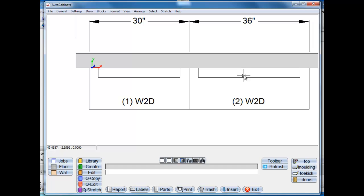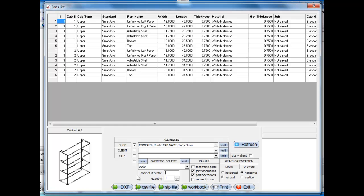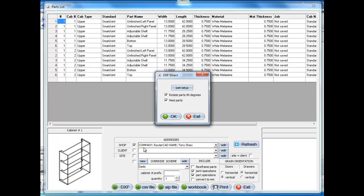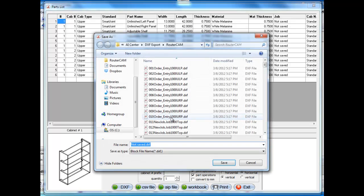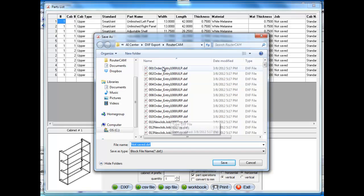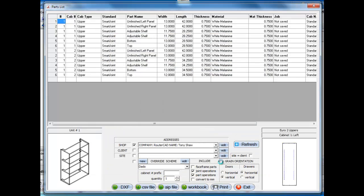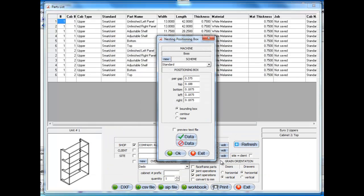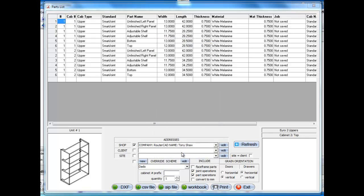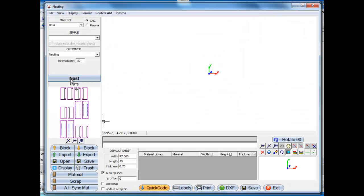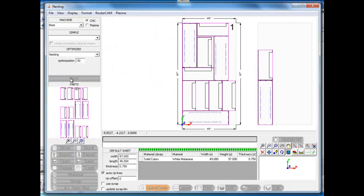Now we can send this directly to the router. I'm just going to select parts, DXF out. I have a folder here. We'll just call this new shaped cabs or something like that. And I'm just going to select save. It's going to automatically add the line boring to it. I'm going to click OK here. And that's this.